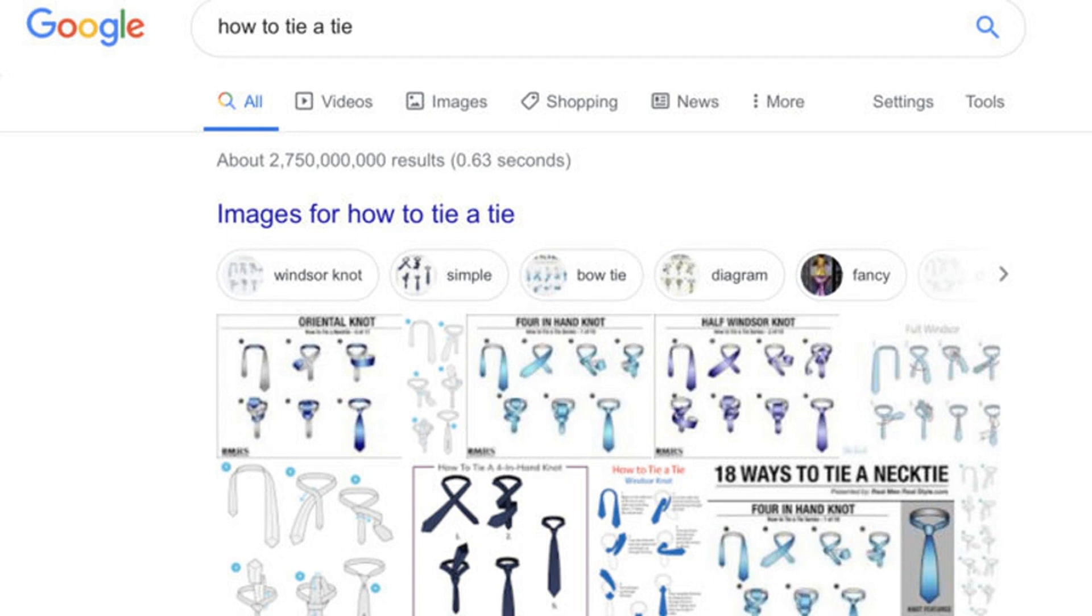DuckDuckGo's quick answers show up more often than Google's. Based on the few dozen how-to searches I conducted, I discovered that DuckDuckGo serves quick answers more often than Google.